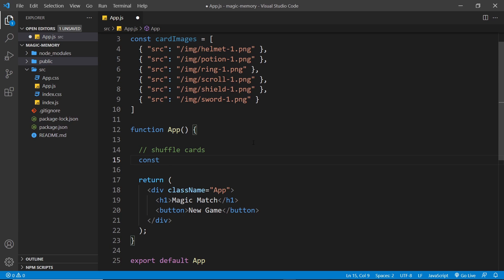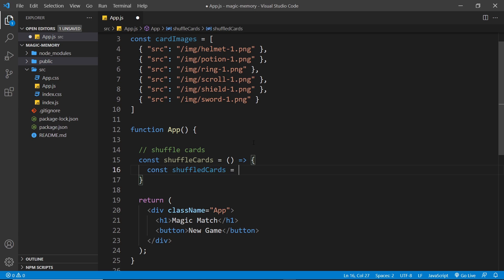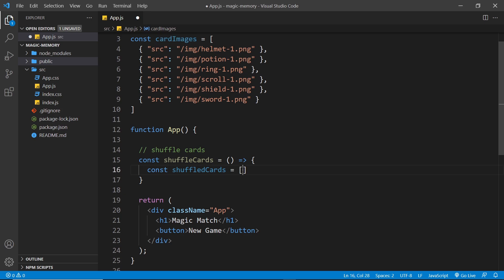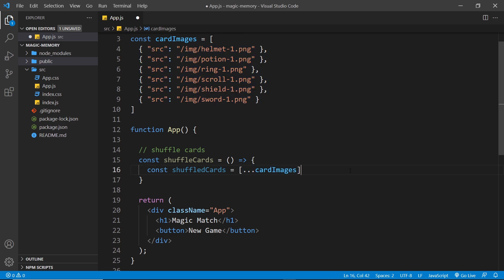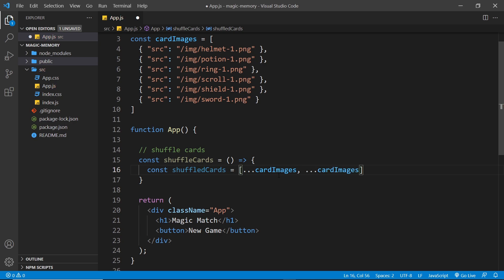I'm going to call this function shuffleCards and set it equal to an arrow function. The first thing is to create a new constant called shuffledCards set equal to an array. I want to take the cardImages, duplicate them, and put them all inside this new array so we have 12 objects instead of six. I'll spread cardImages using spread syntax — three dots — which places each element into the new array, then add a comma and spread cardImages again, so we now have two of each, 12 in total.